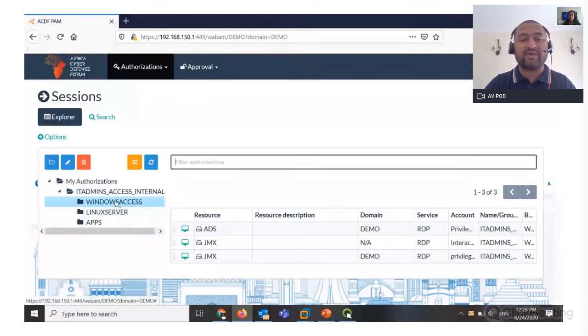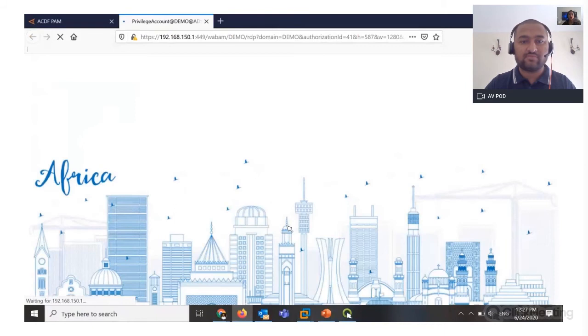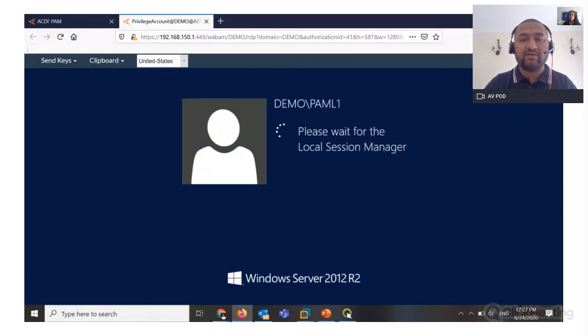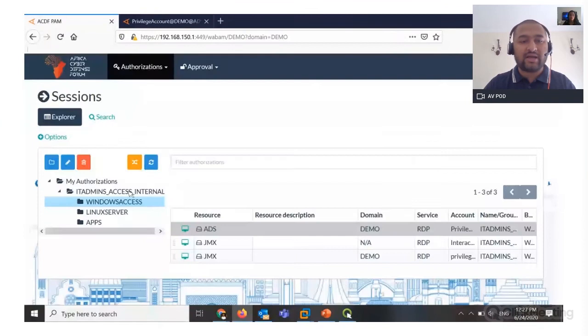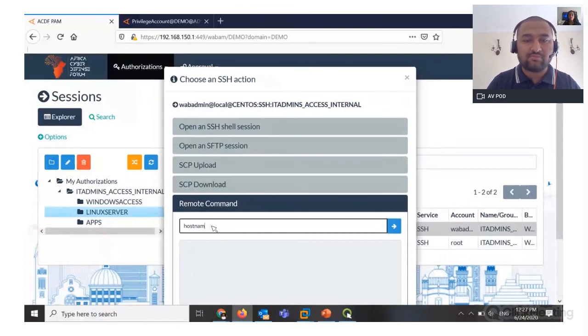Inside Wallix Access Manager, I have personal customizations like Windows access, Linux server, and app server. These accounts are assigned to me by default so I can access these servers with privilege accounts. I'll click to connect to Windows first. It gives me a GDPR warning screen that I'm going to be recorded and audited — I've customized this message as well. I click OK and it connects me. Similarly, I can connect to a Linux server — everything happens on the browser. I can open a Putty session and execute remote commands without even needing to connect to the server directly.